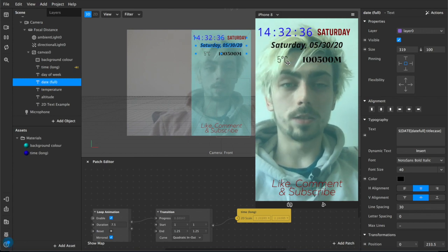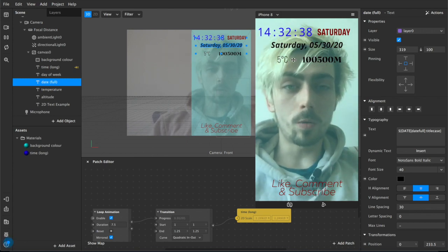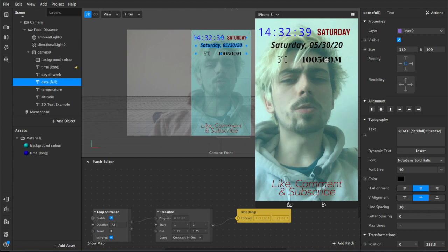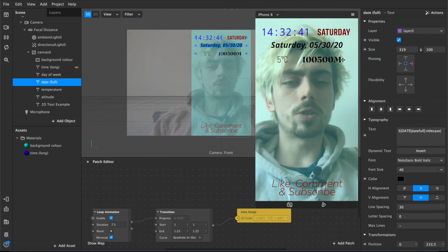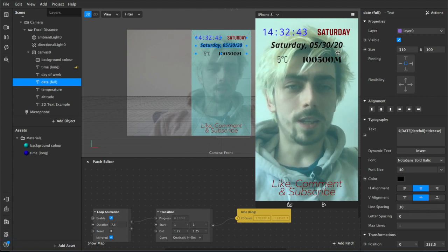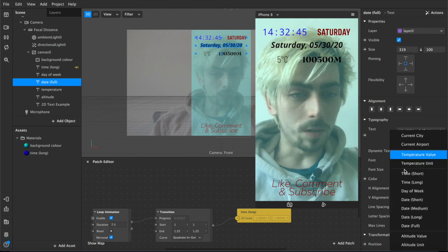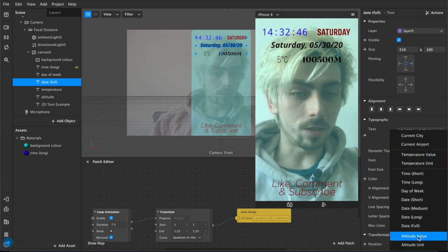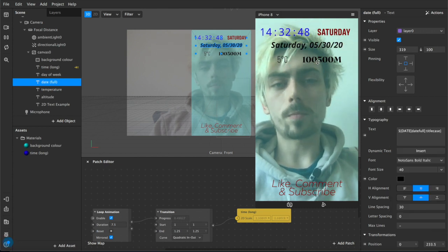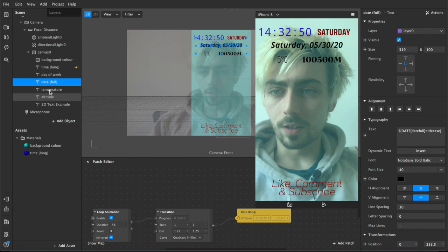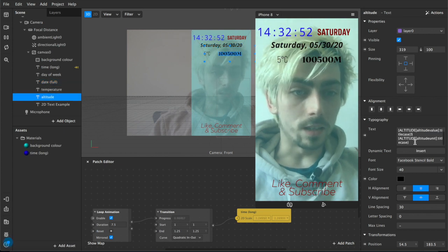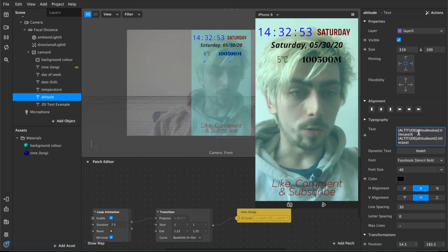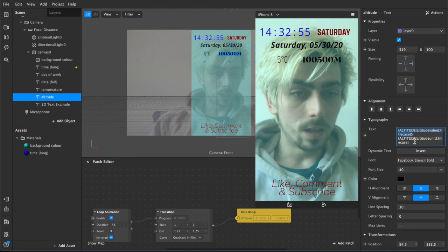This one in particular is kind of strange to me, it's the actual altitude. So this is the altitude value and if I come down here to the dynamic text you see the altitude value and the altitude unit. Same with the temperature.